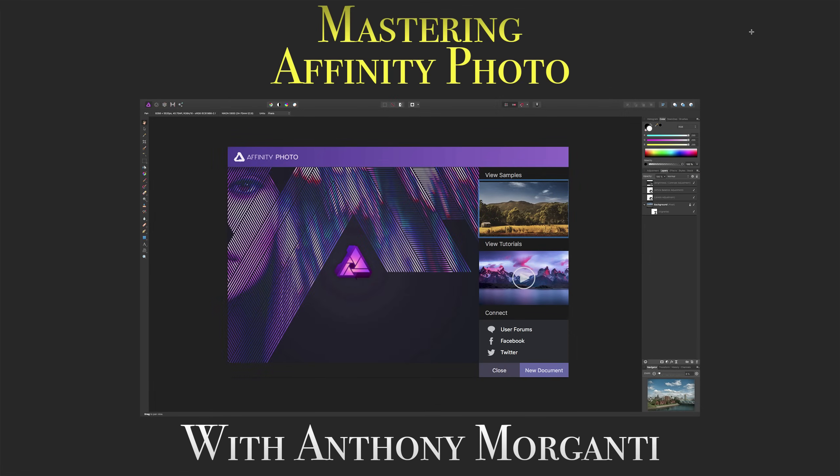Hey guys, this is Anthony Morganti from OnlinePhotographyTraining.com. Welcome to my video series, Mastering Affinity Photo.